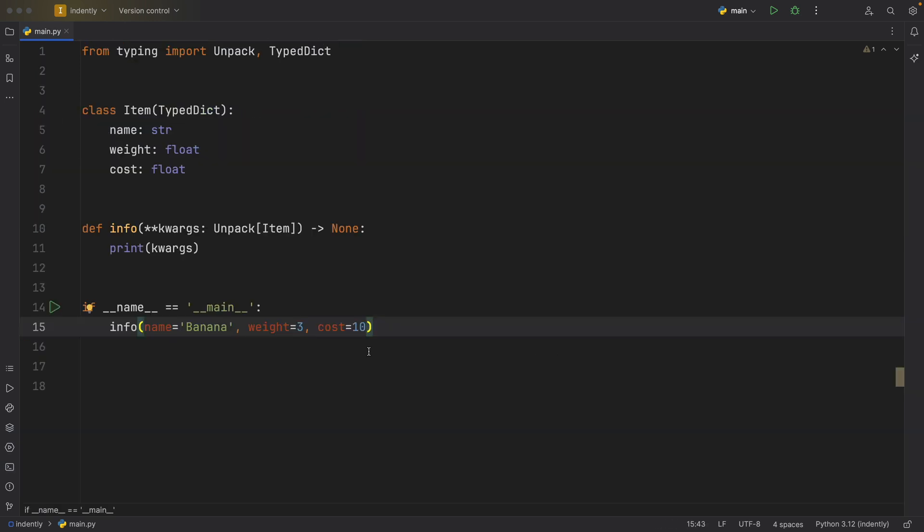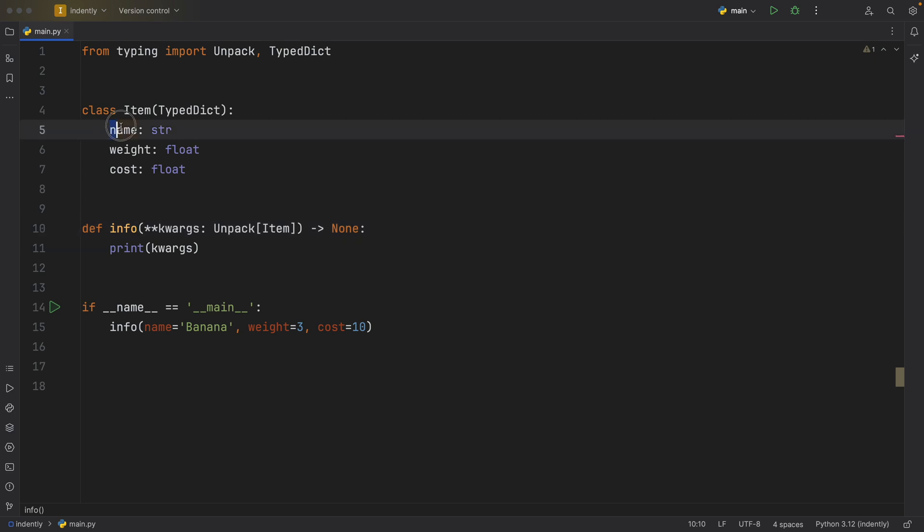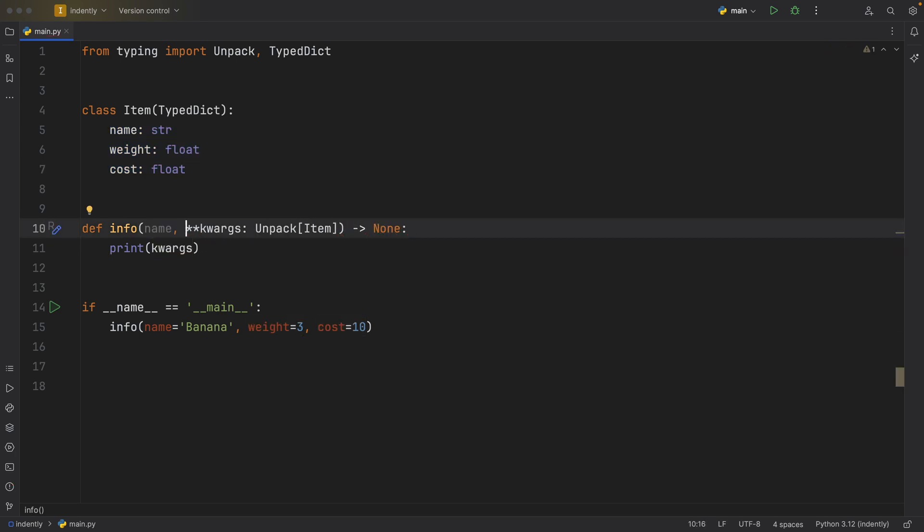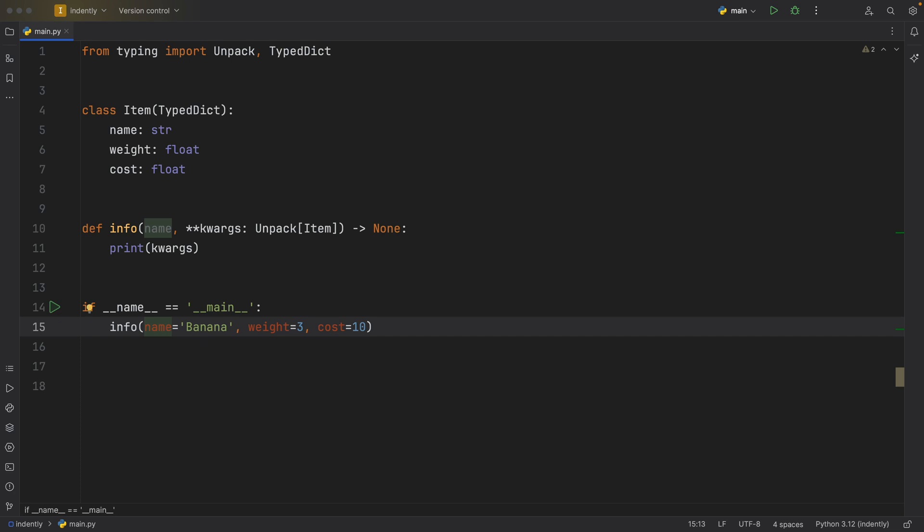But there is something else I want to show you, because there might be a positional argument that shadows one of the names from your TypedDict. And I'm going to show you what happens if we were to do that. Maybe your info function has a name, but also the keyword arguments has the name. So when you refer to name, which one is it going to use?